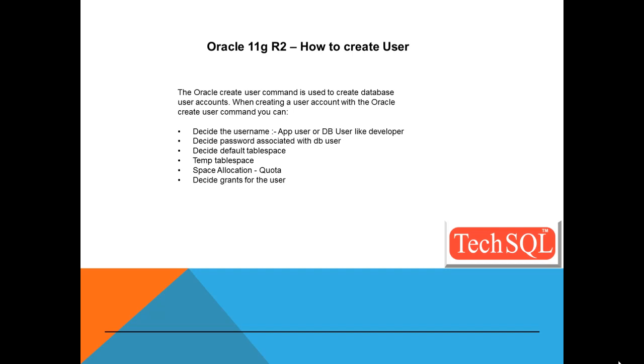The username could be a kind of service account name used for application or the developer account, which the database developer will use to create different objects.